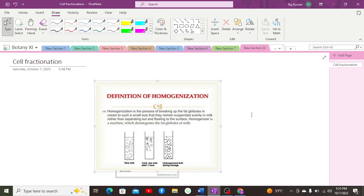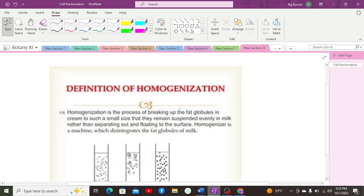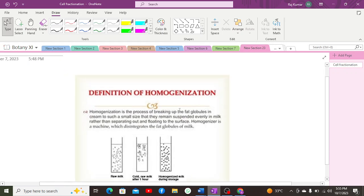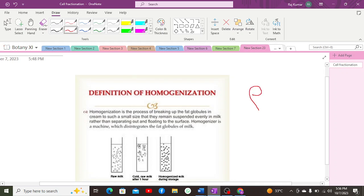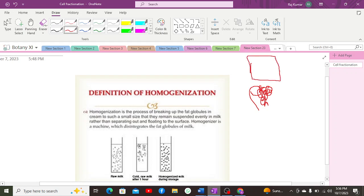Homogenization is a process of breaking up large tissue cells into smaller, individual cells. For example, this is a bunch of cells within a tissue. When it is homogenized by a blender-like machine, which is known as a homogenizer, the tissue is broken apart into individual cells.